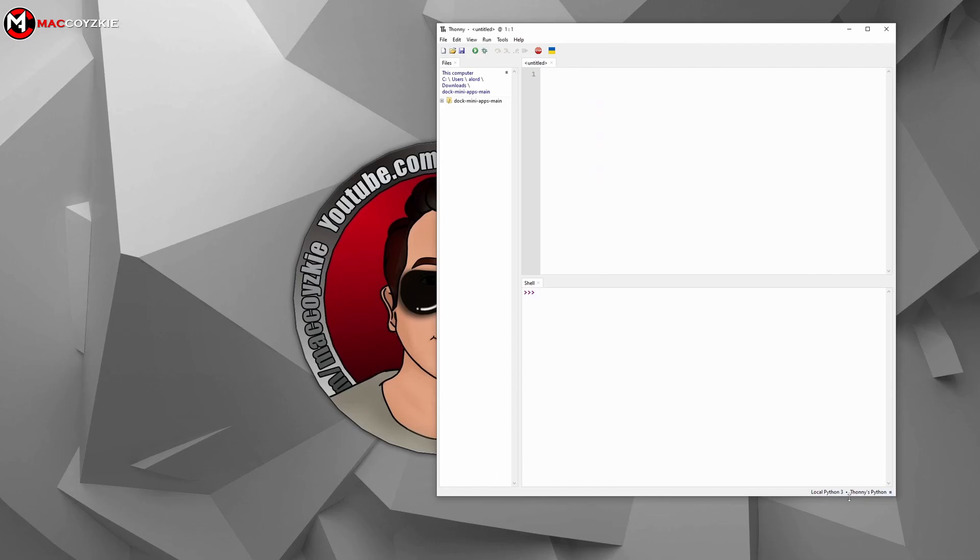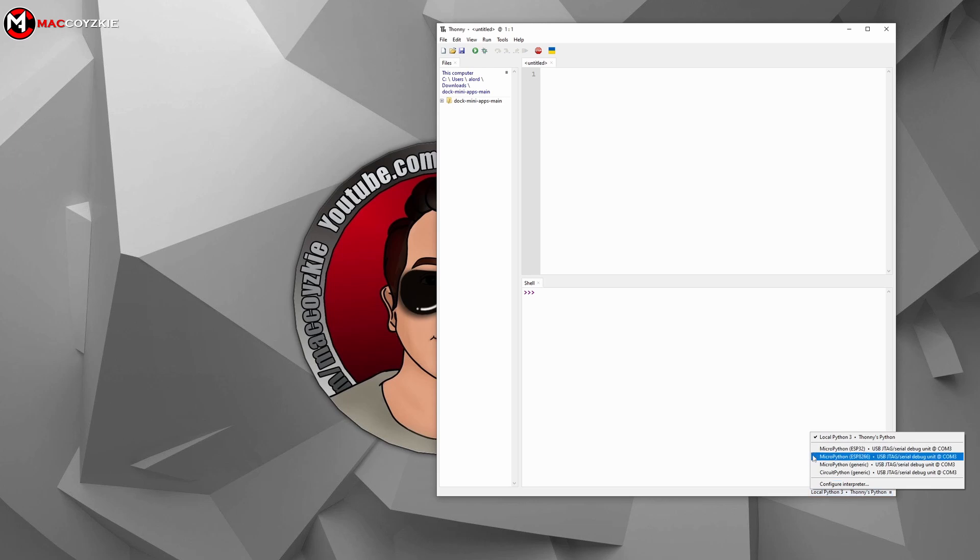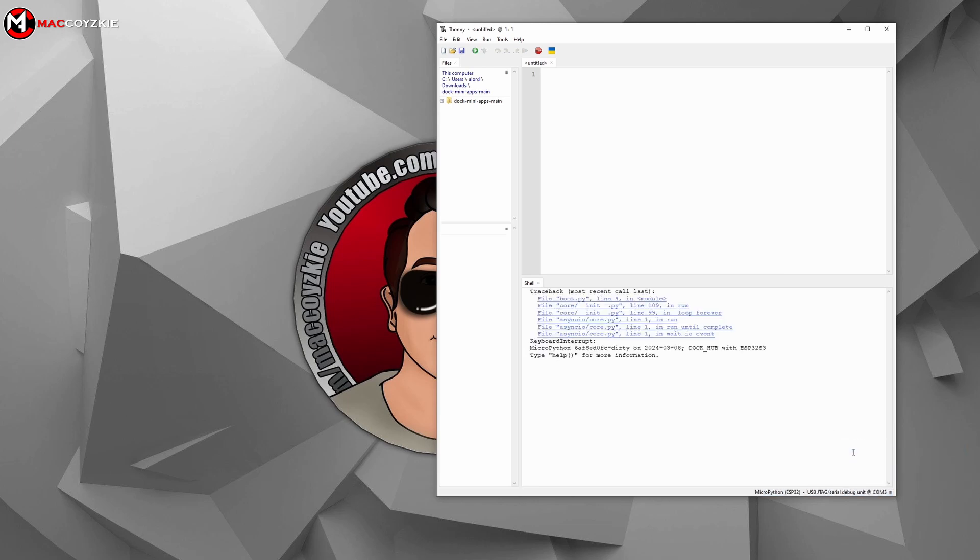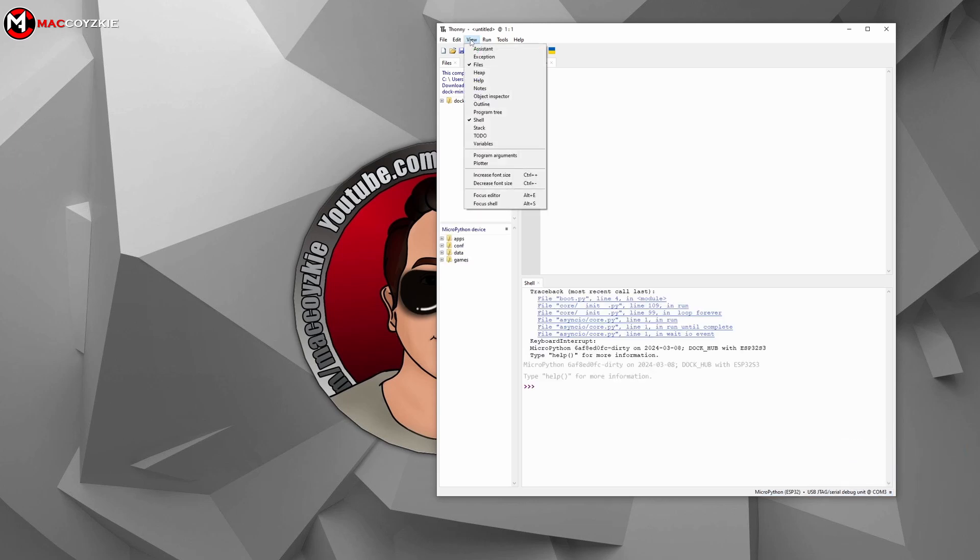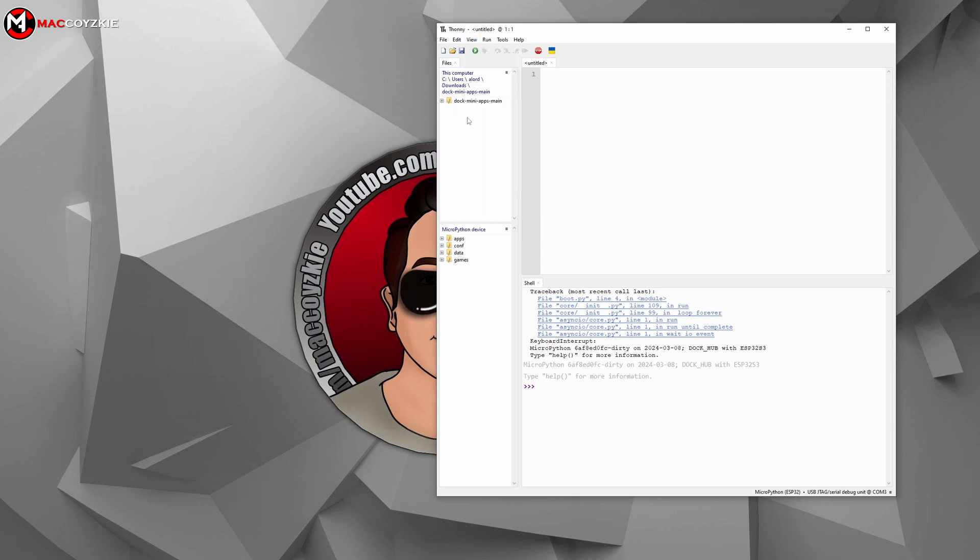Now, hover your mouse on the bottom left of the software and click this. Make sure that it is connected to ESP32 port. Check files in the view tab so we can see all the apps that we are going to install in the Vobot mini dock. Then open the folder where we extracted the app samples we downloaded in GitHub.